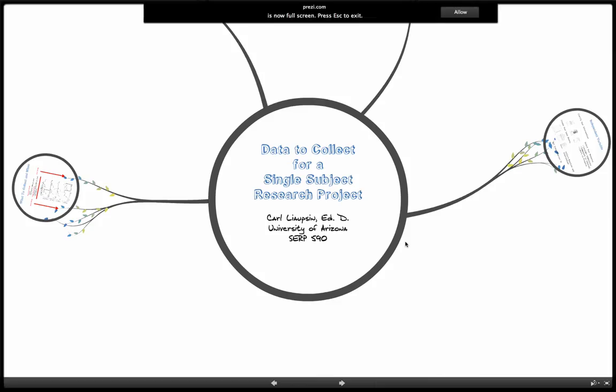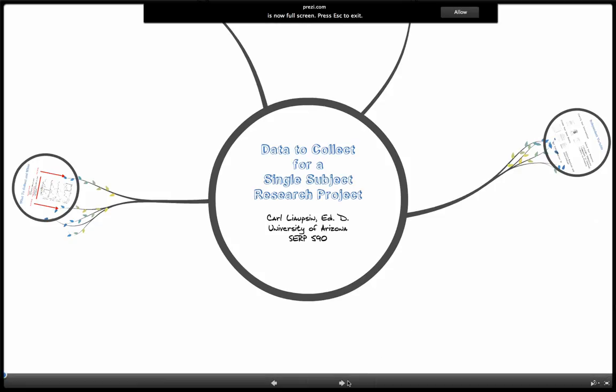Hi, this is Carl Leofsen at the University of Arizona. Sometimes the simple logic of single-subject research design hides the complexity of engaging in single-subject research. So in this presentation, I want to give you a quick introduction to part of that complexity in single-subject research design, which is the collection of data within single-subject research.